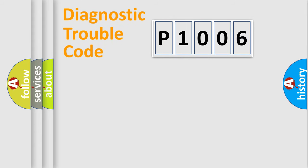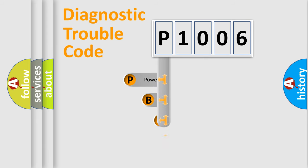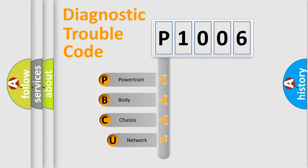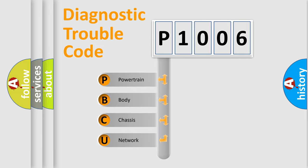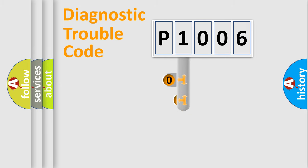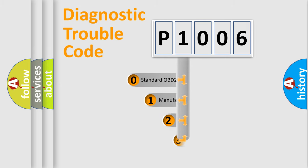First, let's look at the history of diagnostic fault code composition according to the OBD2 protocol, which is unified for all automakers since 2000. We divide the electric system of automobile into the four basic units: Powertrain, Body, Chassis, Network. This distribution is defined in the first character code.